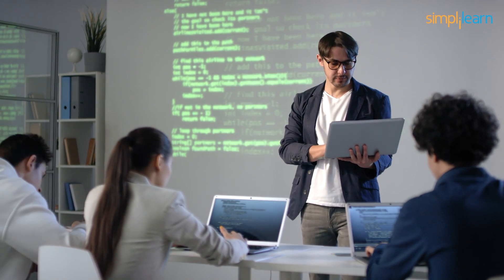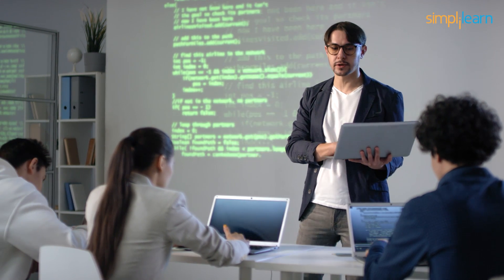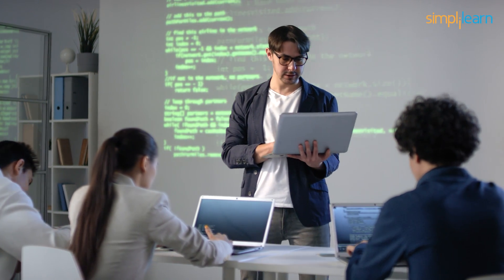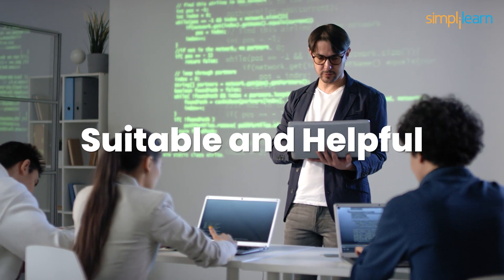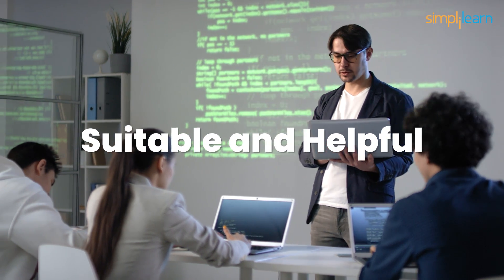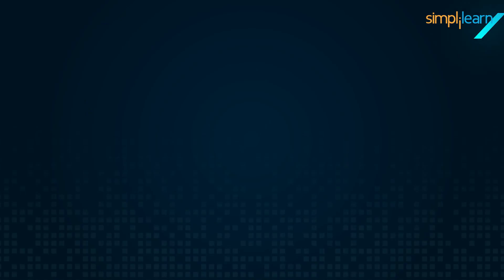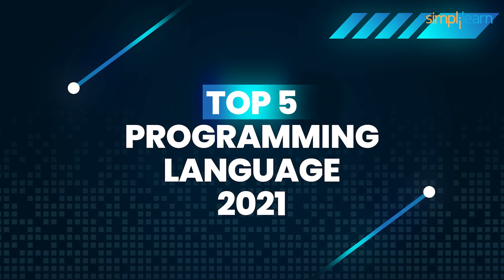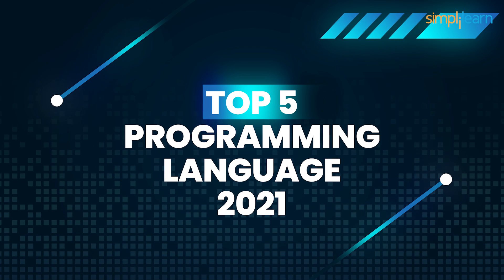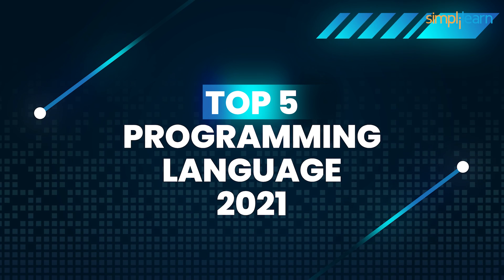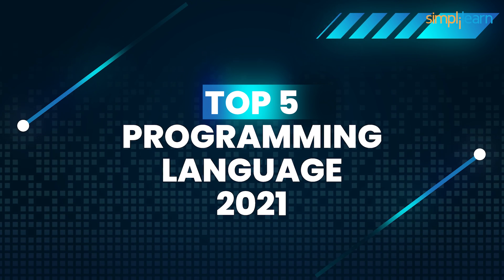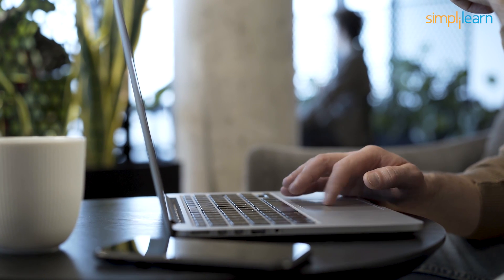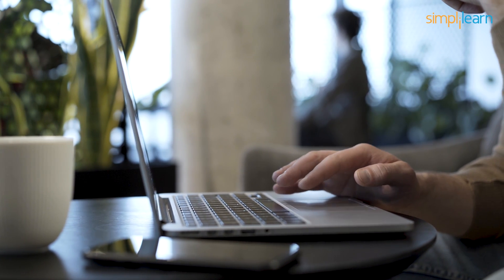The growing demand in the IT industry can make it confusing to pick one programming language that is suitable and helpful for an individual. In this video, we will walk you through the top five programming languages for the year 2021. This list can help you plan your career in 2021.